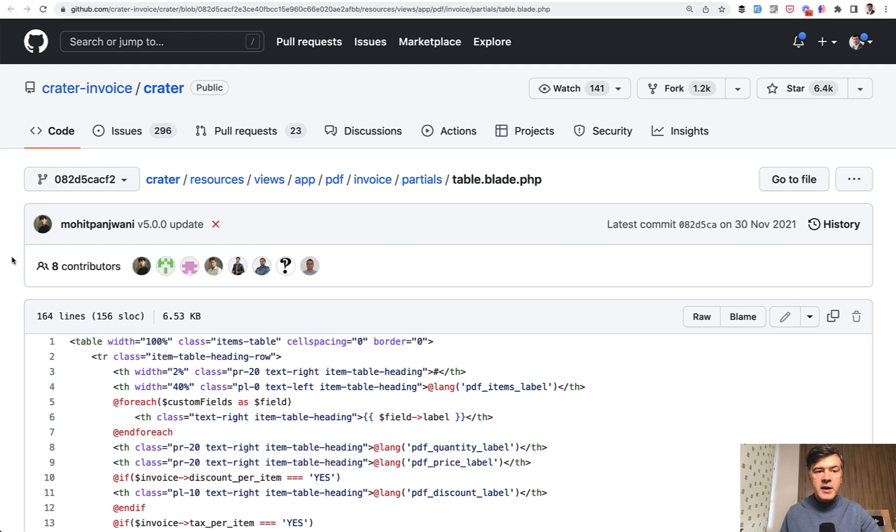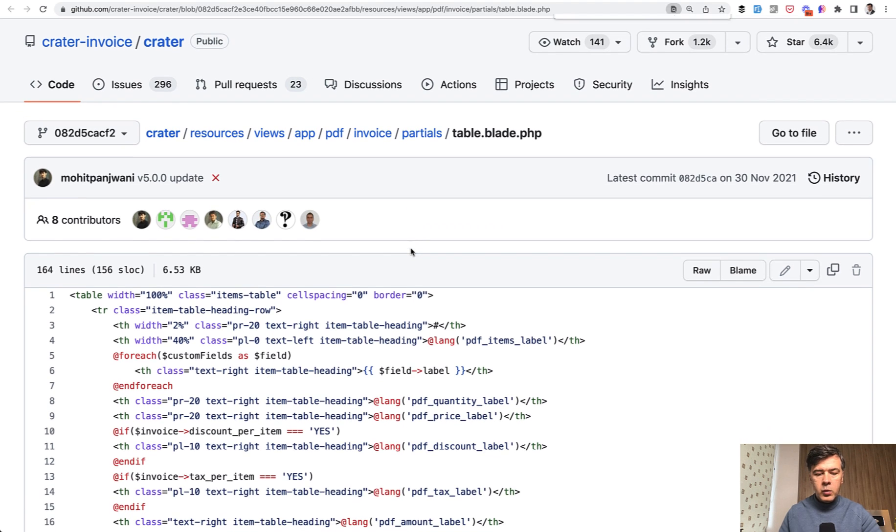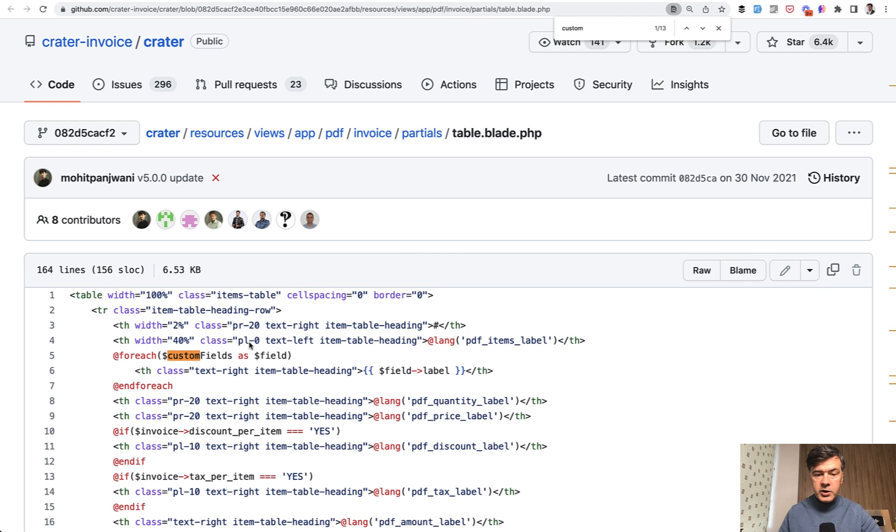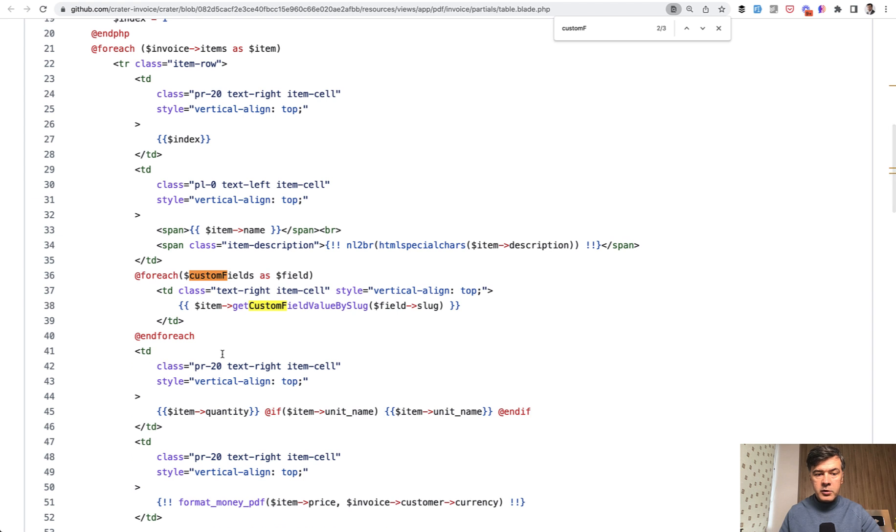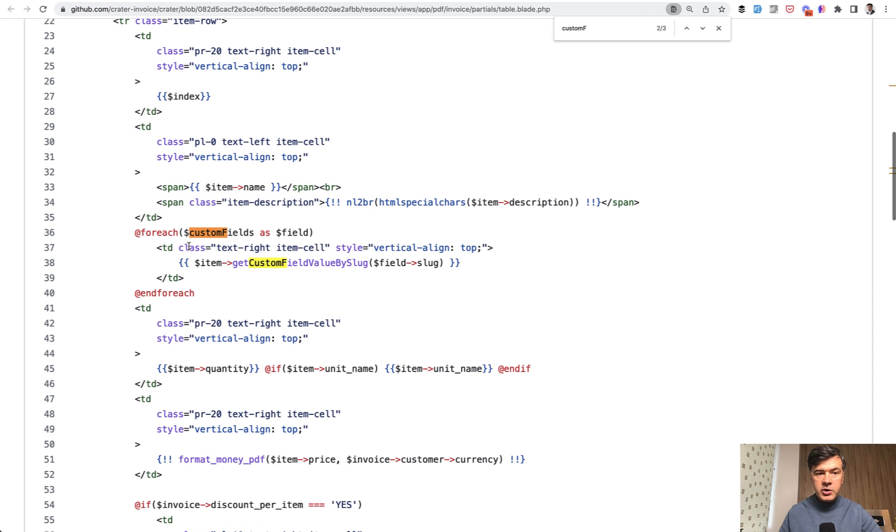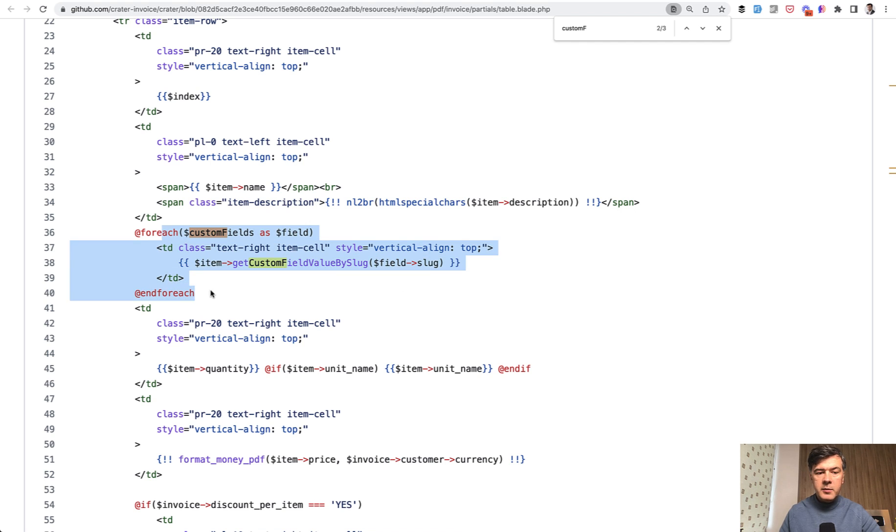If we take a look at examples how those fields are used then later after saving. For example, in the invoice PDF, we have custom fields here for each custom fields. And then also later for each of the custom fields, get custom field value by slug. So again, on the invoice, they may add one or more custom fields to the table.